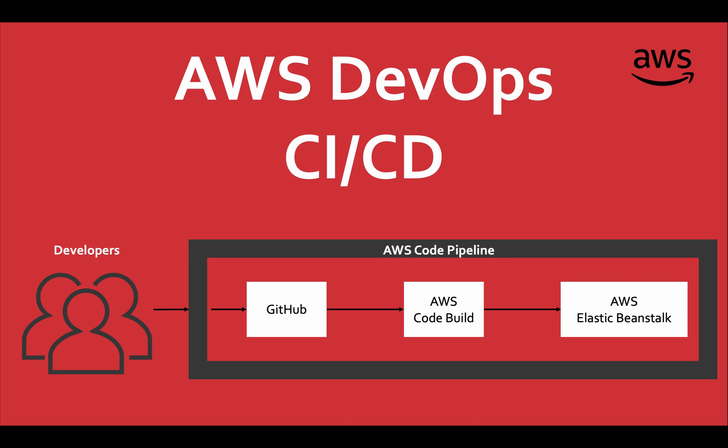Welcome back guys, in this clip let's see how to set up CI CD pipelines using AWS DevOps tools like CodeBuild, Elastic Beanstalk and CodePipeline.